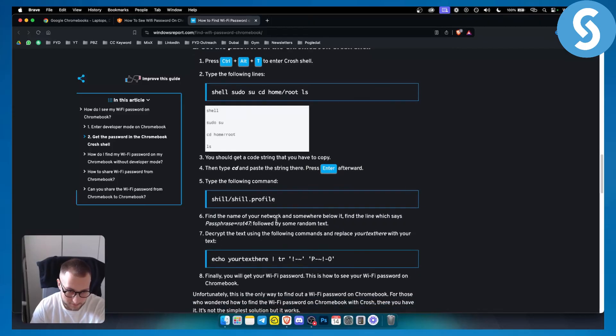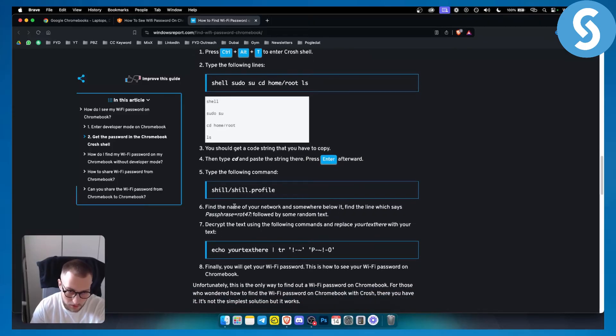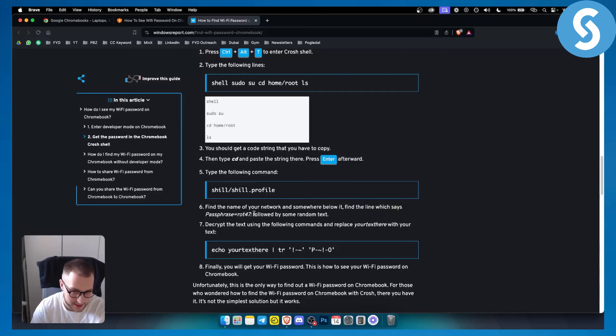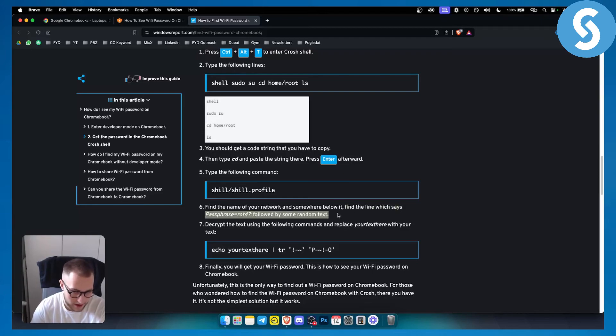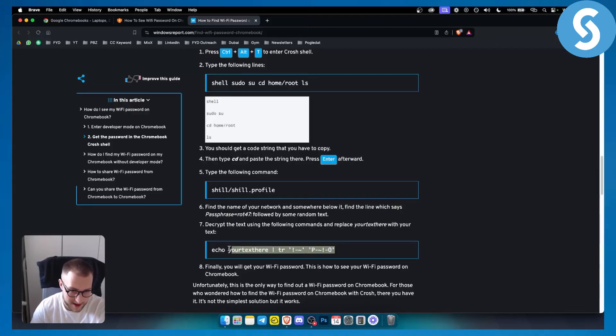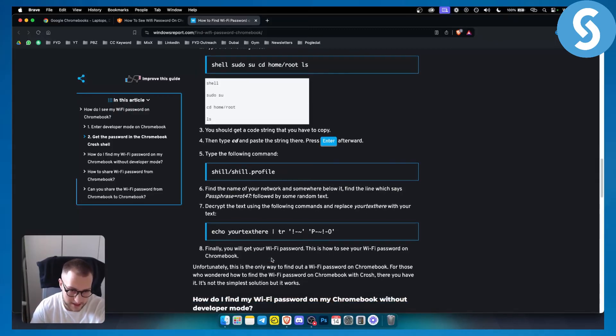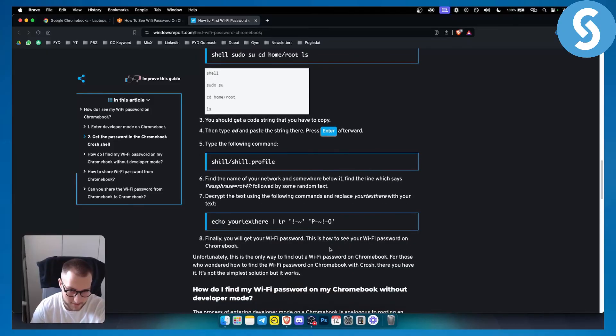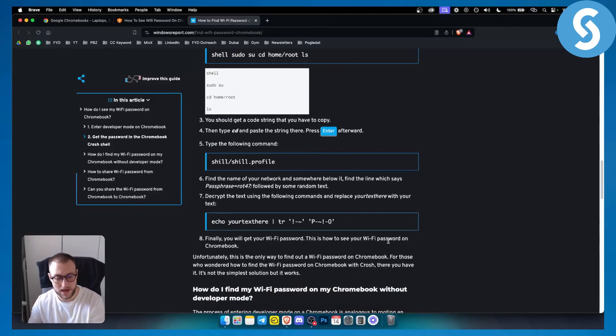You type the following command and you will find the name of your network somewhere below it. You need to find the line which says this right here or some random text like that, and you want to decrypt the text by using the following command which is right here. Now finally you'll get your Wi-Fi password, and this is how you can see your Wi-Fi password on Chromebook with and without developer mode.